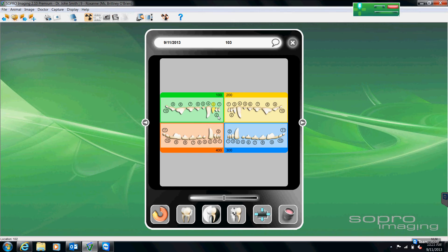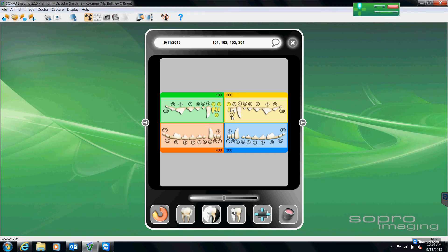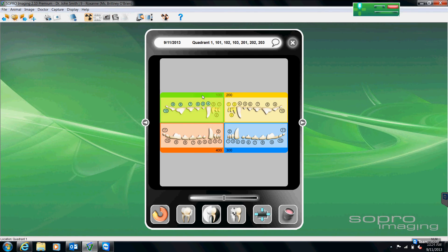Here I can just select or deselect the teeth that are in my image. If I want to go by quadrant, I can select the entire quadrant as well.